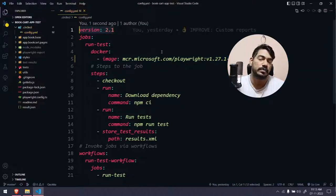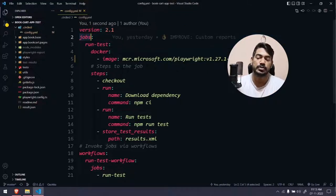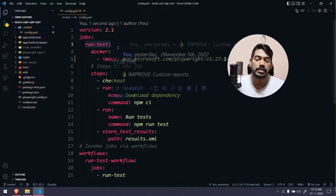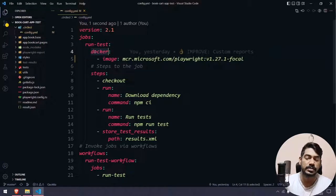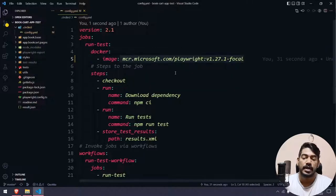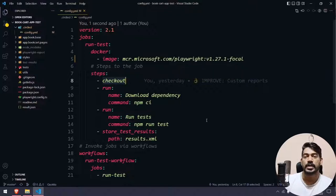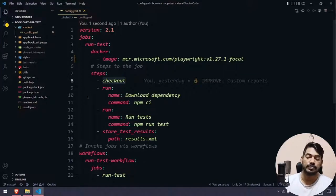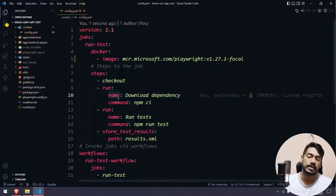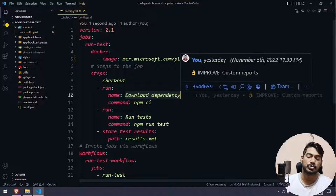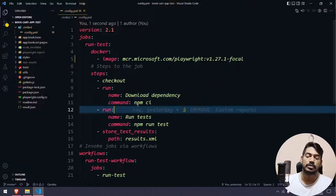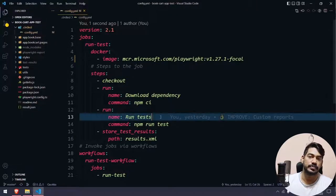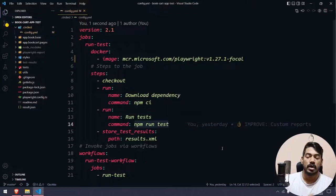In the config.yaml we are using version 2.1 as given by CircleCI. Then we have 'jobs' — similar to tasks in Azure Pipeline. We have a job called 'run-test' where we specify execution using Docker with that image. The steps are: first 'checkout' to download the code from GitHub, then a 'run' step named 'Download Dependency' with the command 'npm ci' (clean install), and then another run step to execute 'npm run test'.